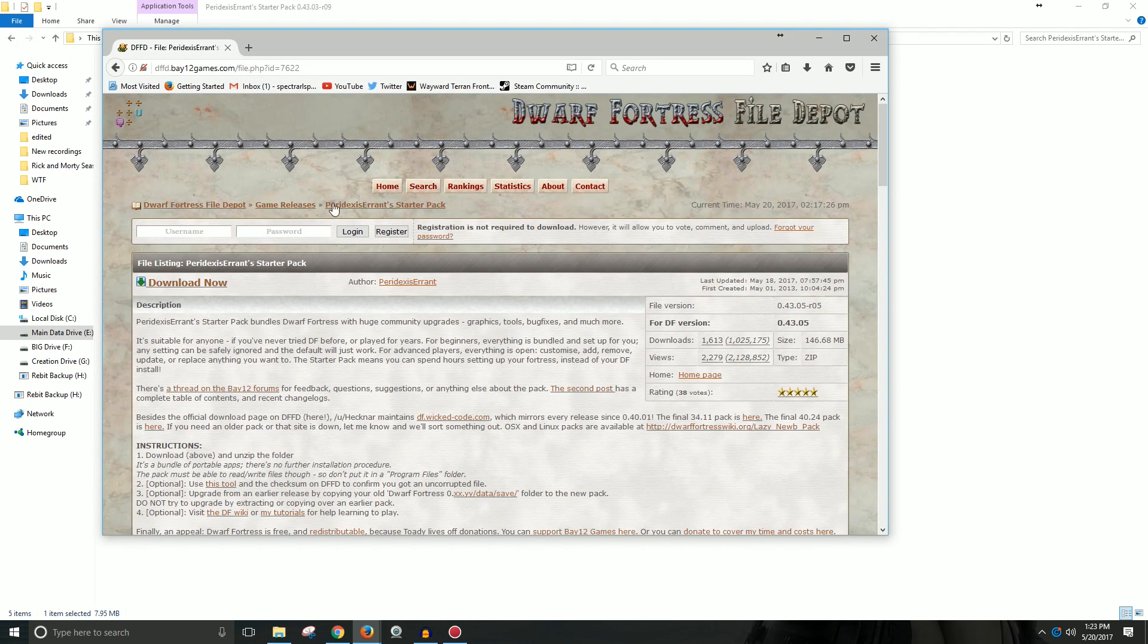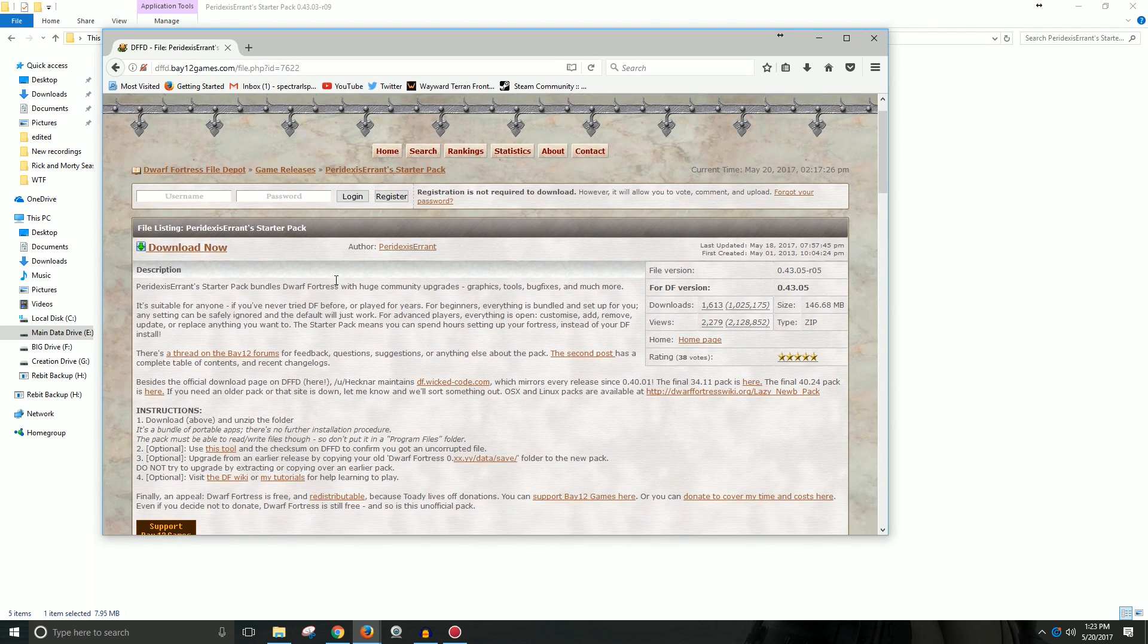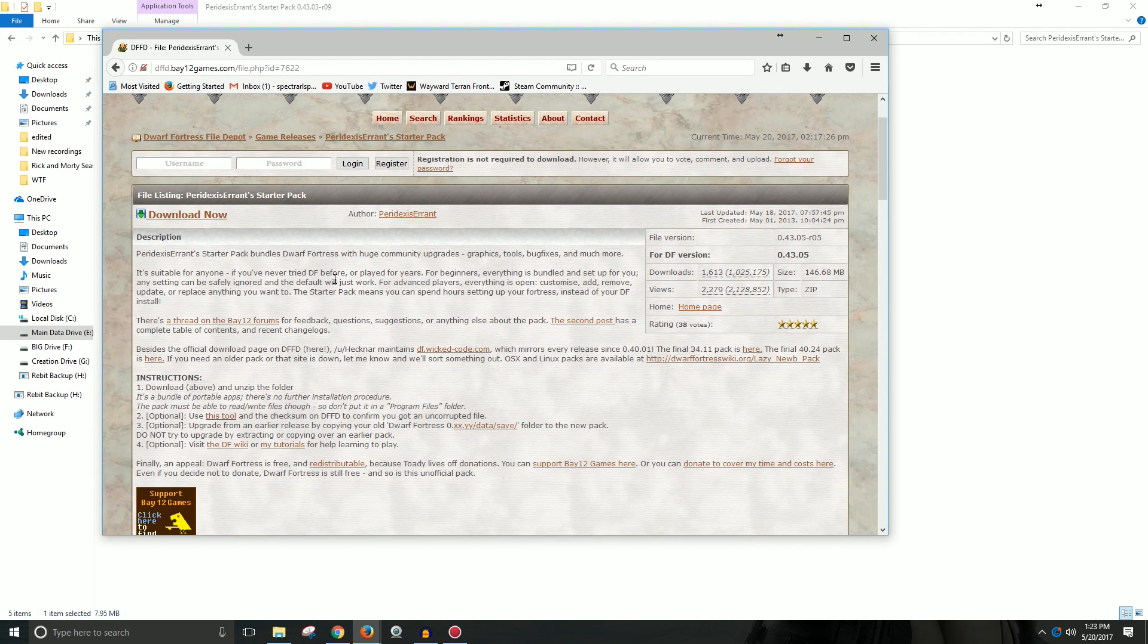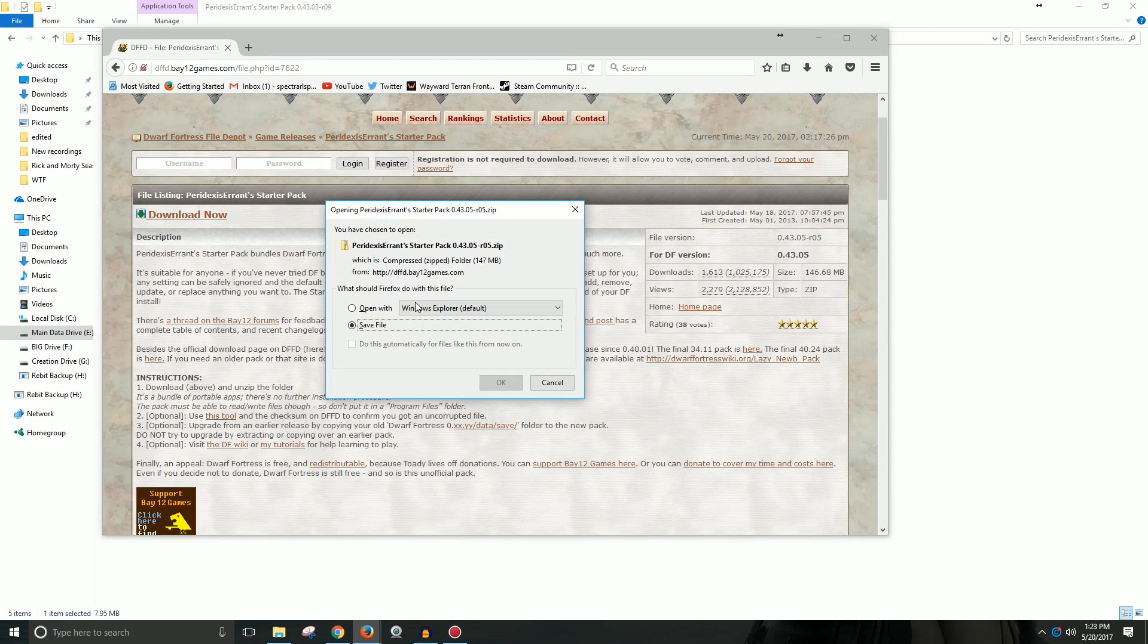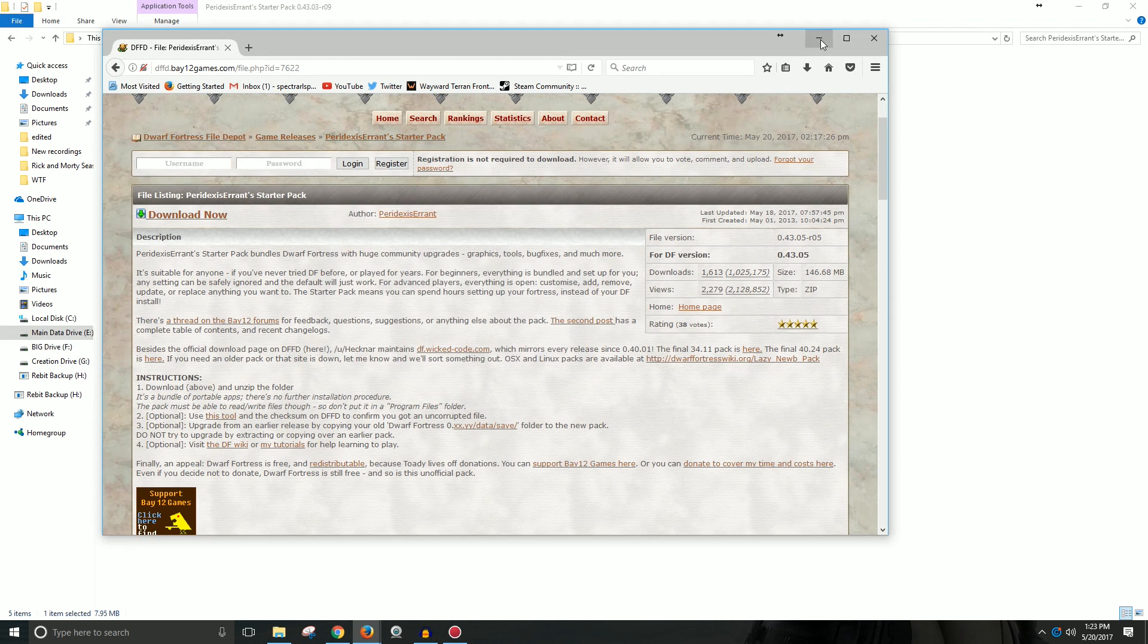There's a link to this page in the description that I'll put there. If I don't, please let me know because I intend to put it there. You click this download button right here and then you can download it. I already have it downloaded.